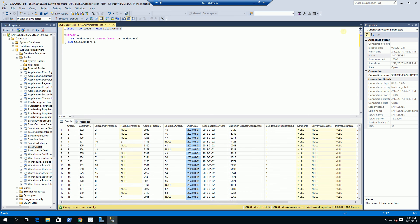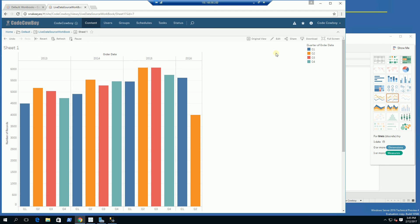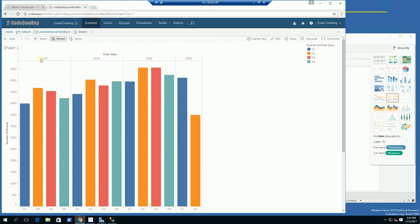I'm going to go back to my Tableau Server and click refresh. You'll notice now it starts at 2023.